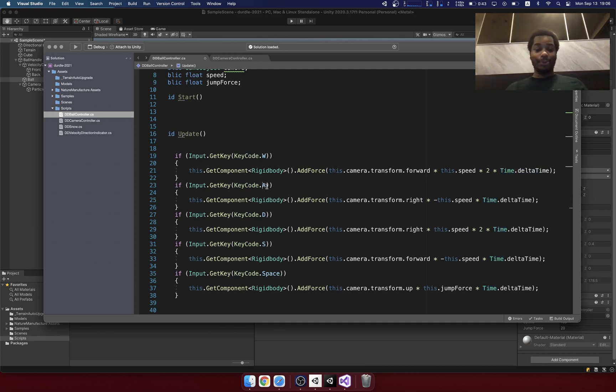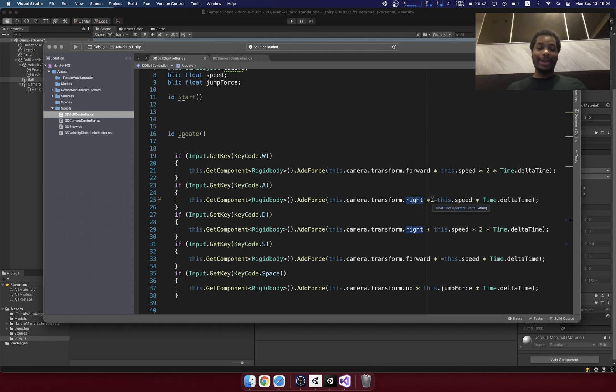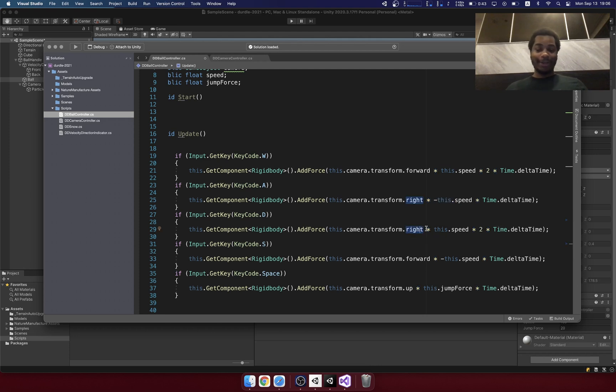And so when we press the letter A, it's going to move to the left. So we actually use the right vector and then make that a negative value. When it moves to the right, it's going to be the right vector.